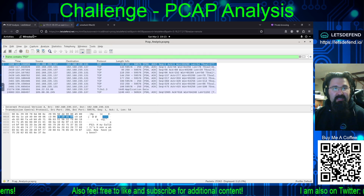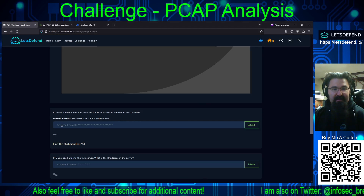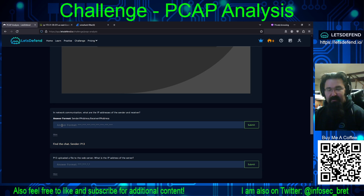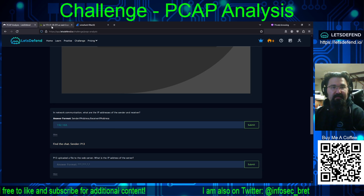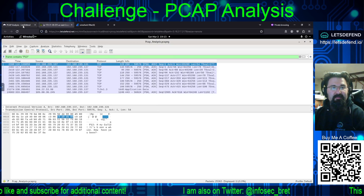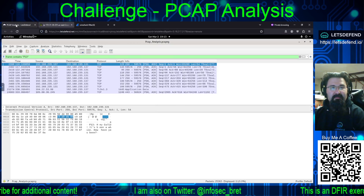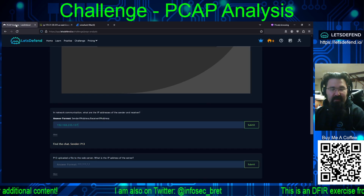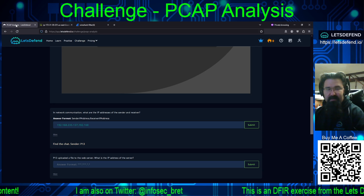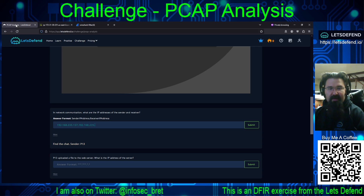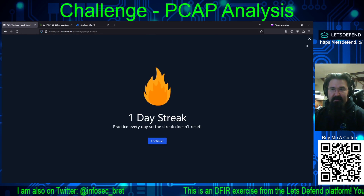The format they want is sender, receiver. So 192.168.235.137 is the sender and 192.168.235.131 is the receiver. And that is correct.